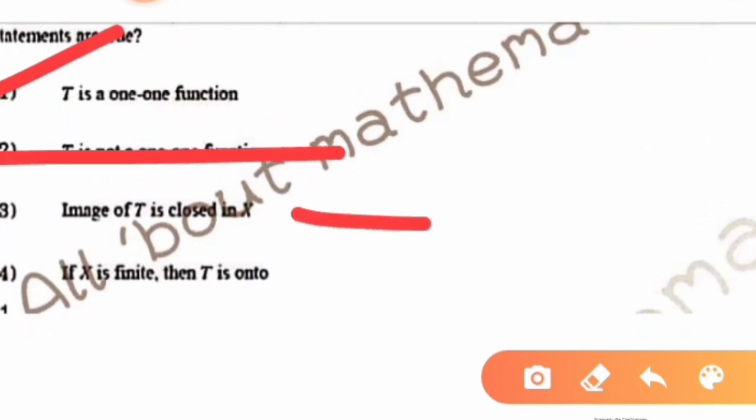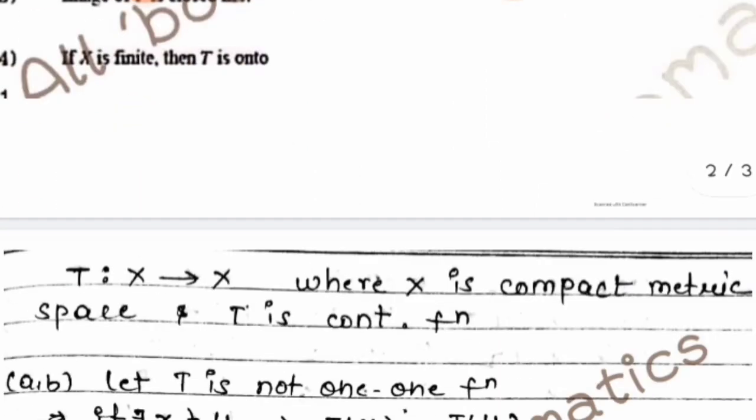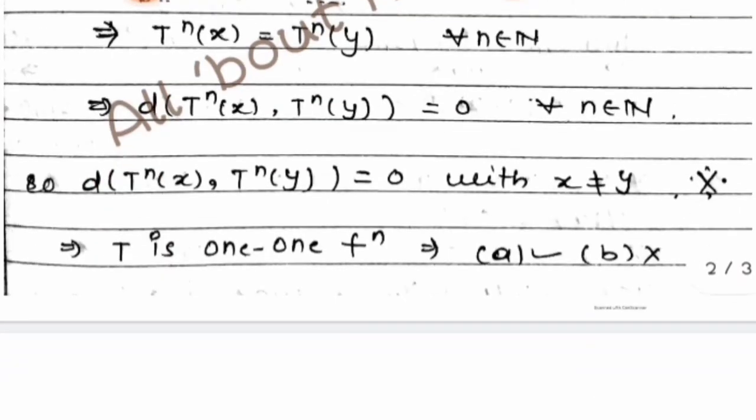Since T is a one-one function, option A is correct and option B is discarded. Now we move to option C: the image of T is closed in X.